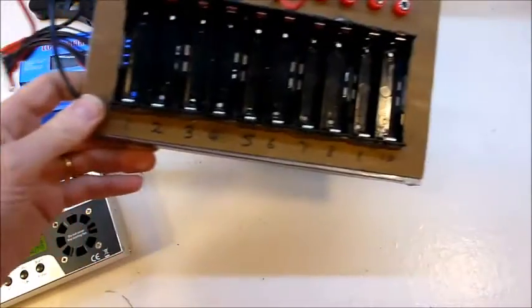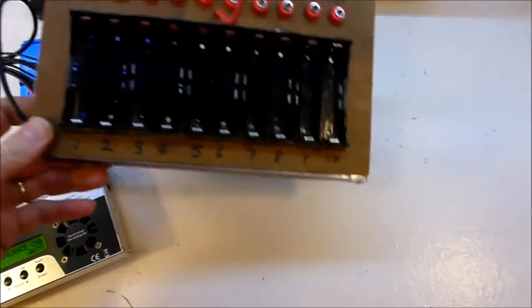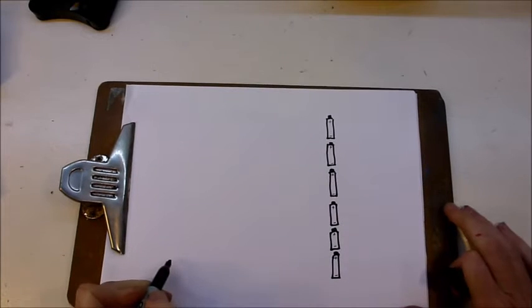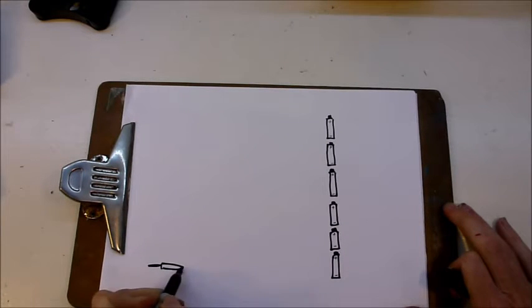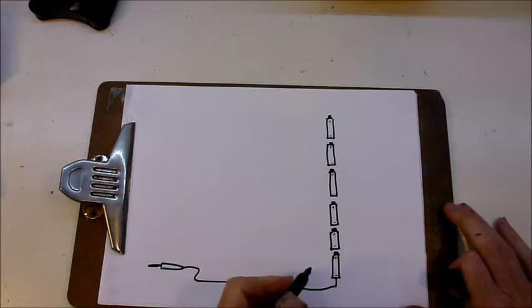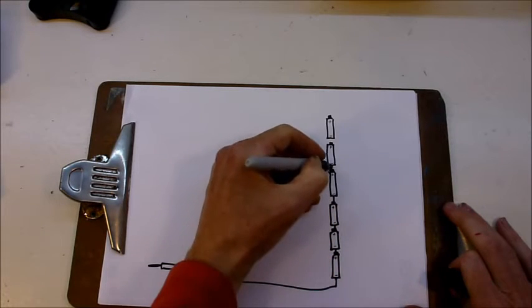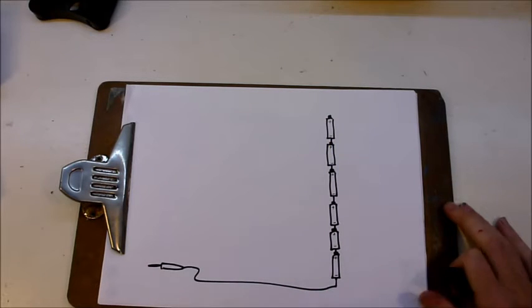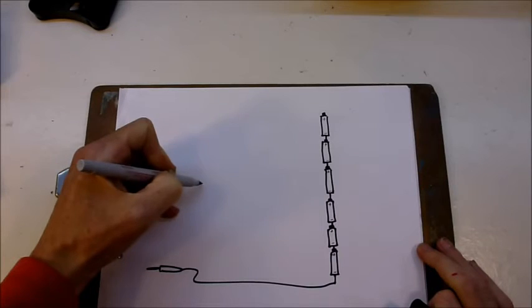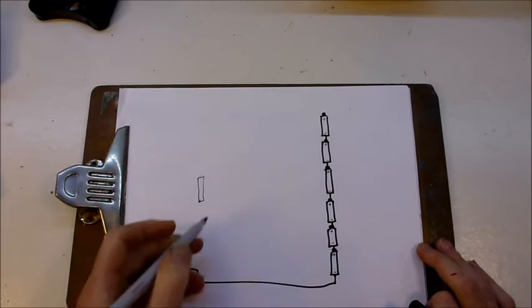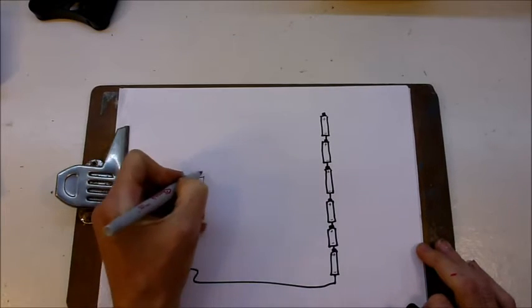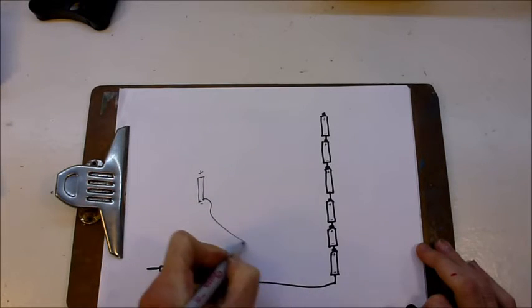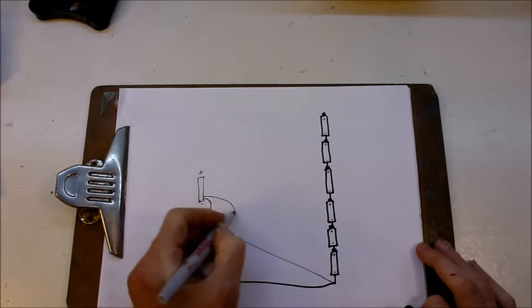I'll show you what the wiring diagram for that looks like. It's very simple, but worth showing nonetheless. You have a banana socket that goes to the negative. These are all connected in series. You have a balance socket with the bottom wire goes to the negative.